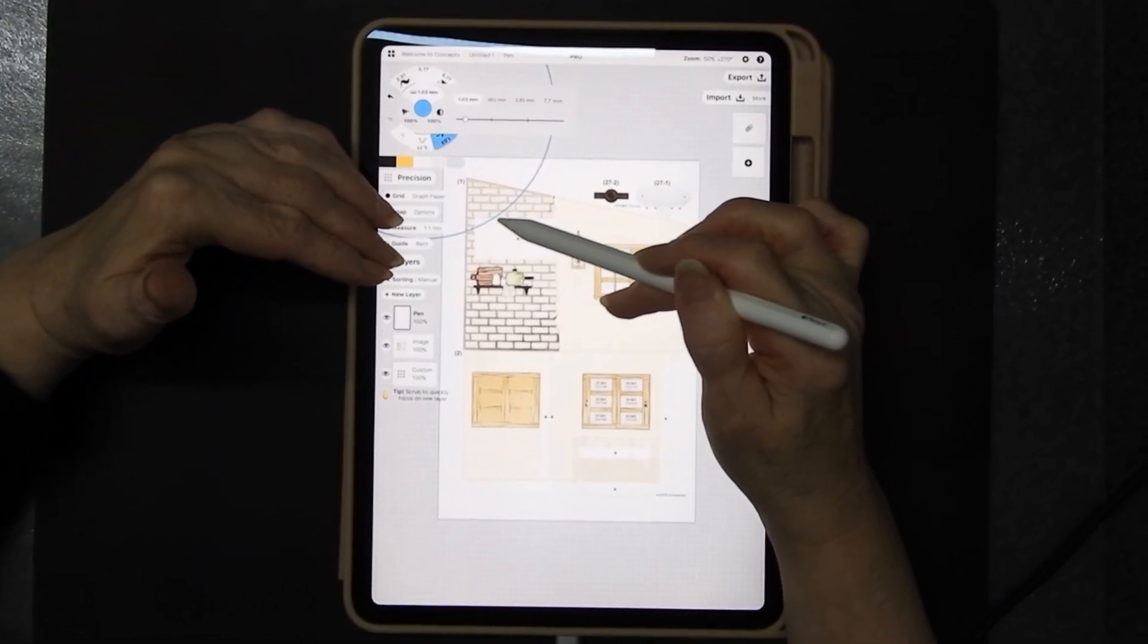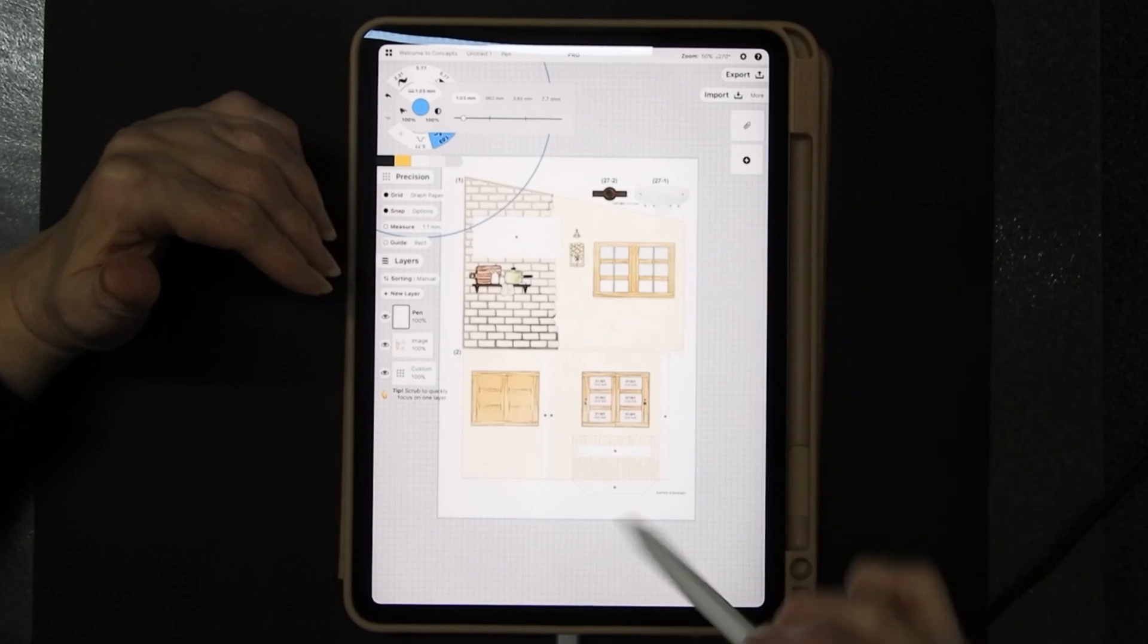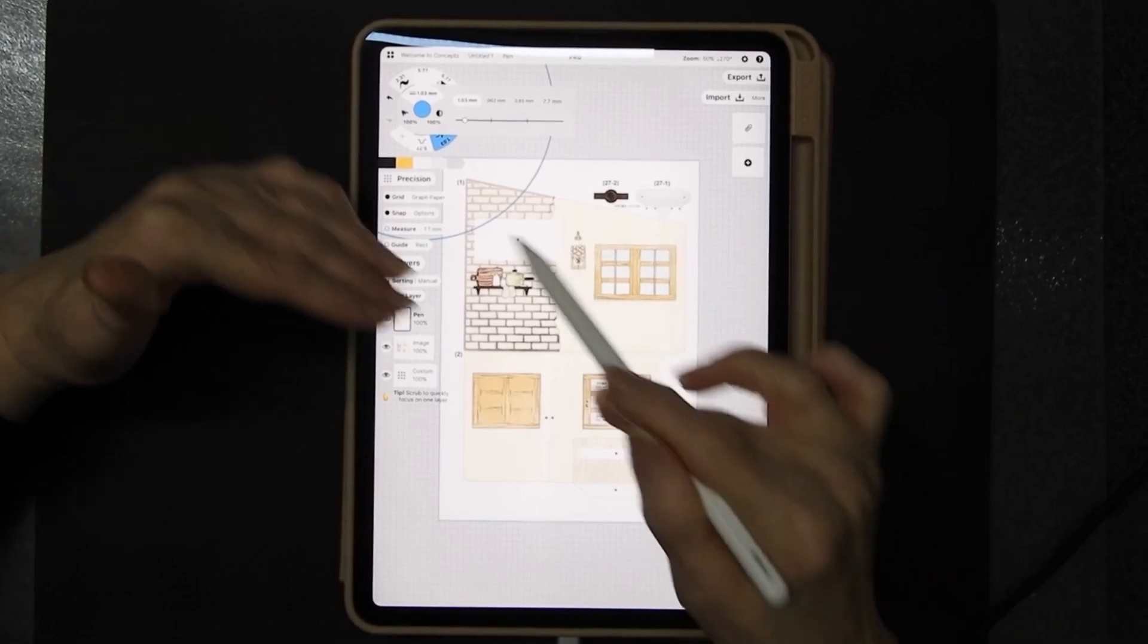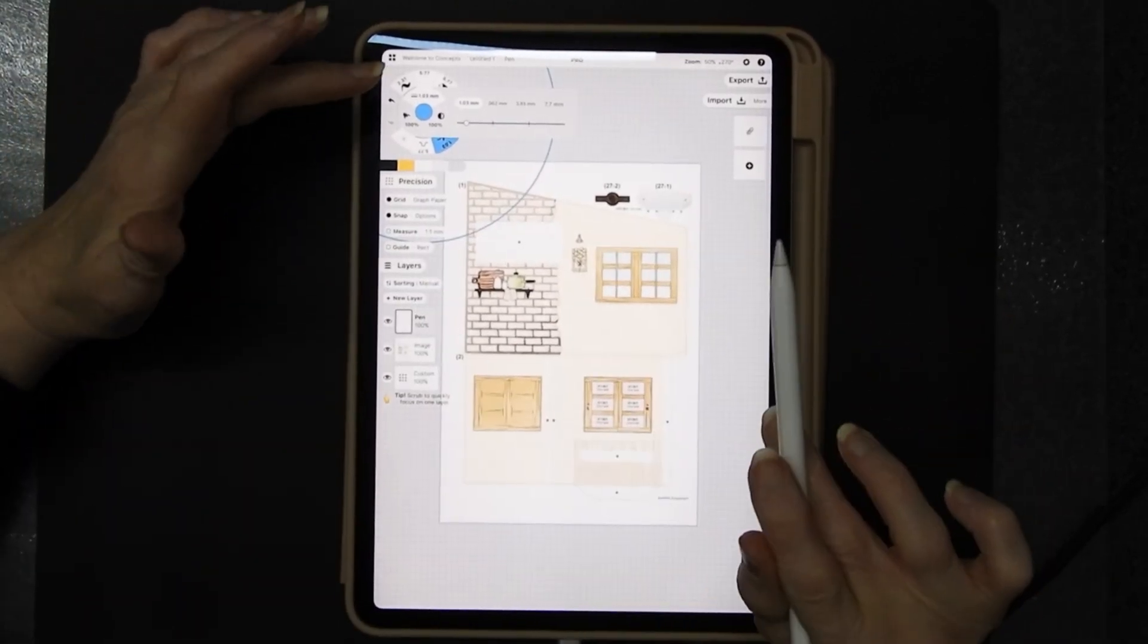But bear in mind when you export an SVG all the lines, the SVG line, the cut line as it were, is down the middle of whatever you've drawn. It doesn't go around the outside edges it goes down the middle of it.